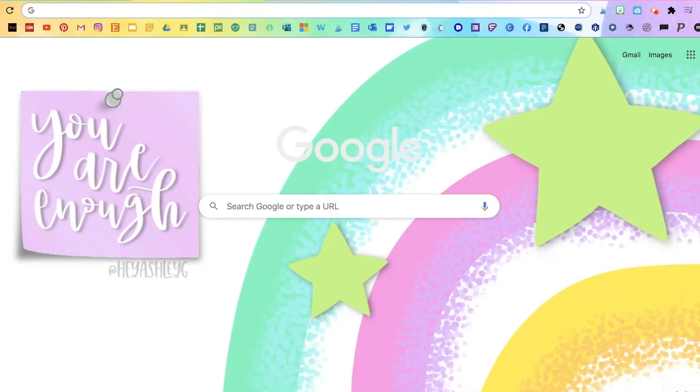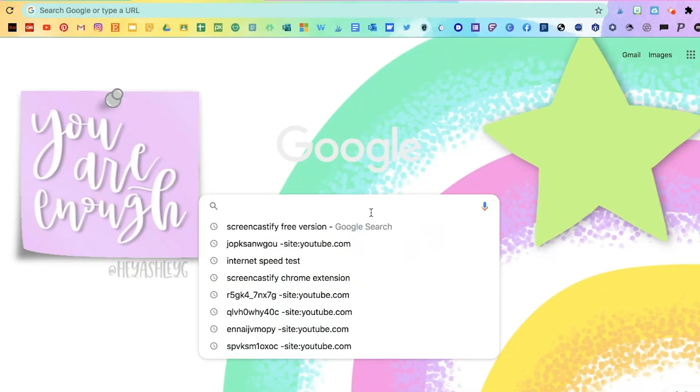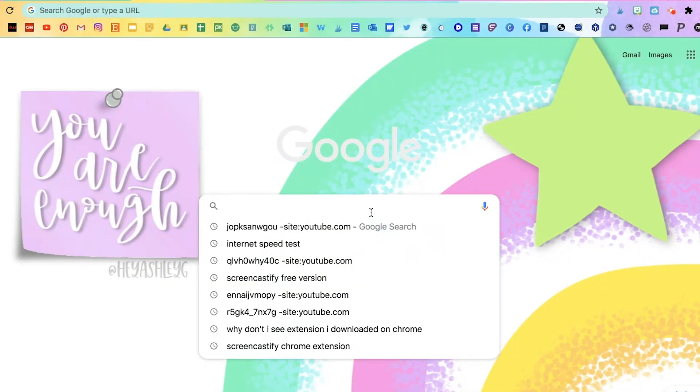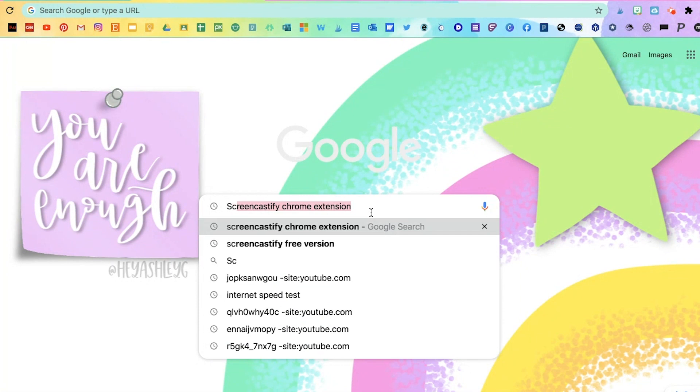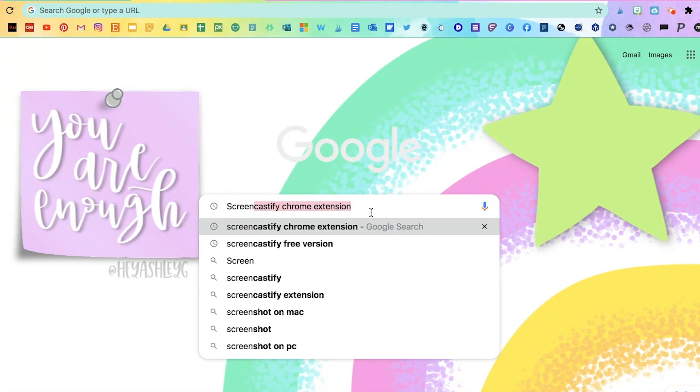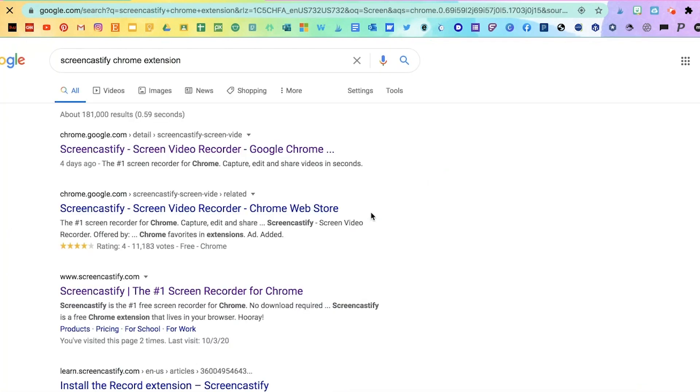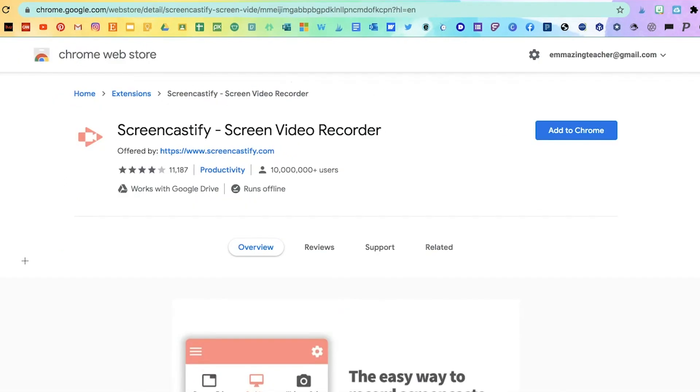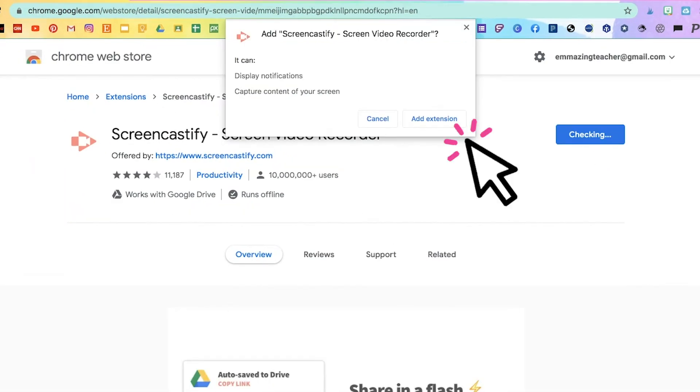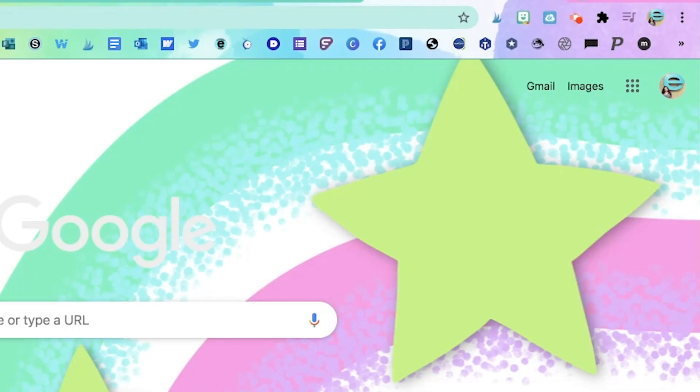Okay, so the first thing you're going to do is Google Screencastify Chrome extension. Go ahead and click on it. You're going to click on add to Chrome and then you're going to click on add extension. Once you do that,